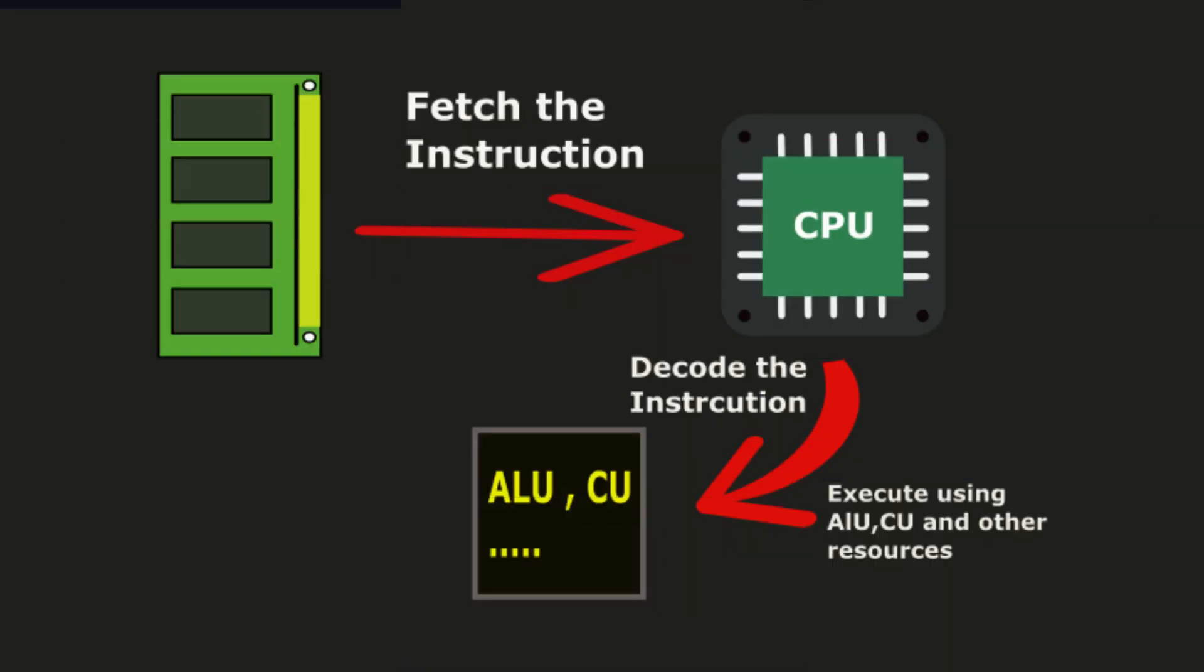So, how does a CPU execute instructions? It follows a simple yet powerful process called the Fetch-Decode-Execute Cycle.